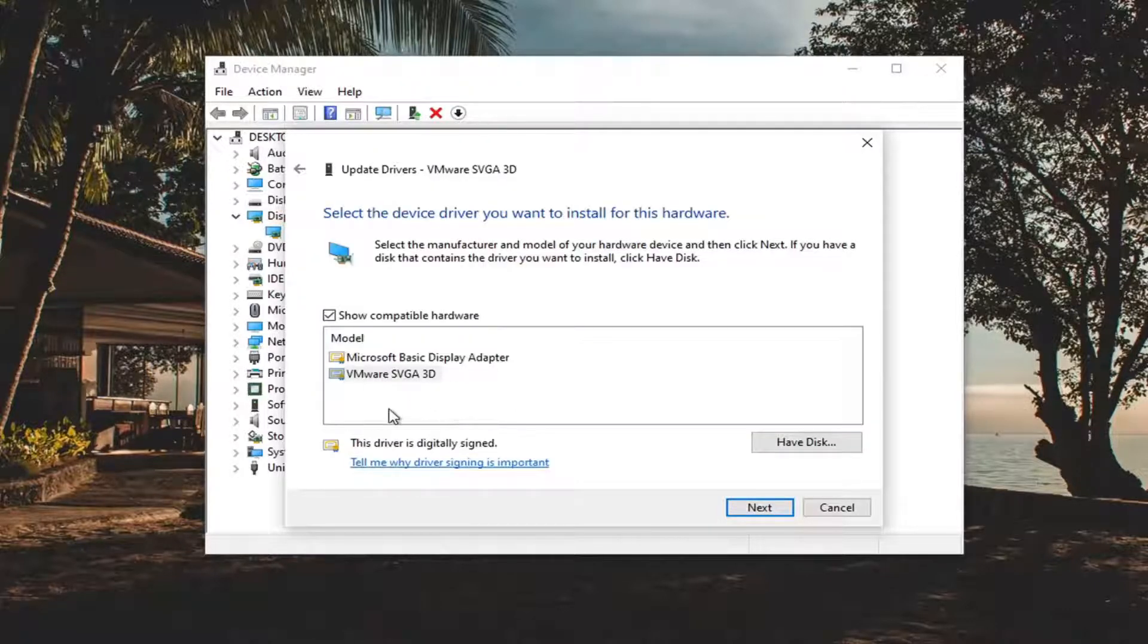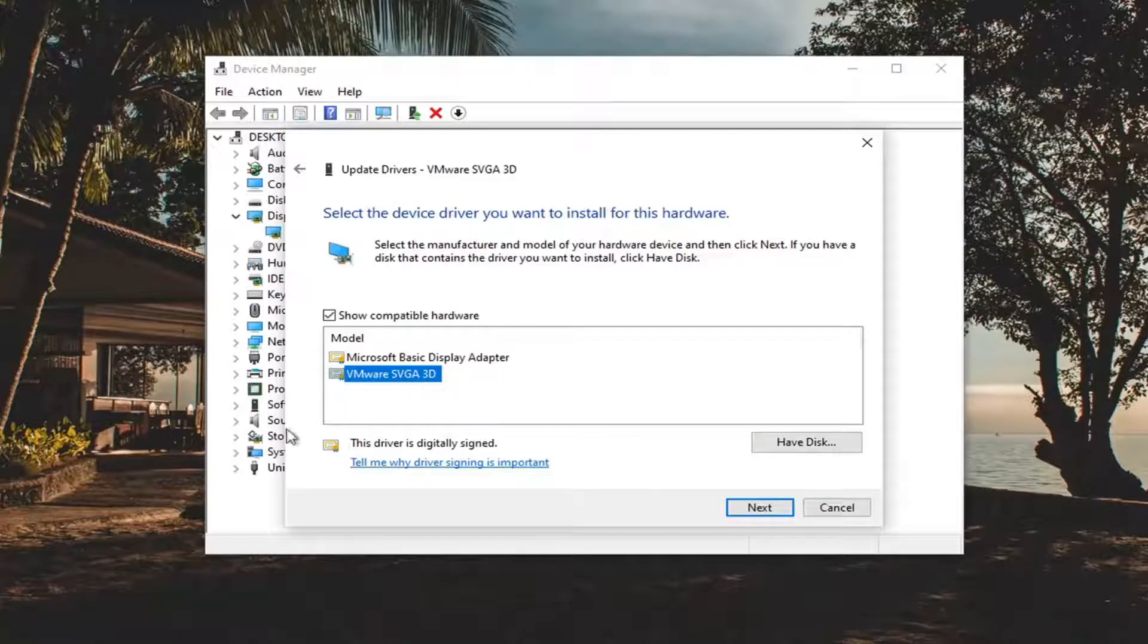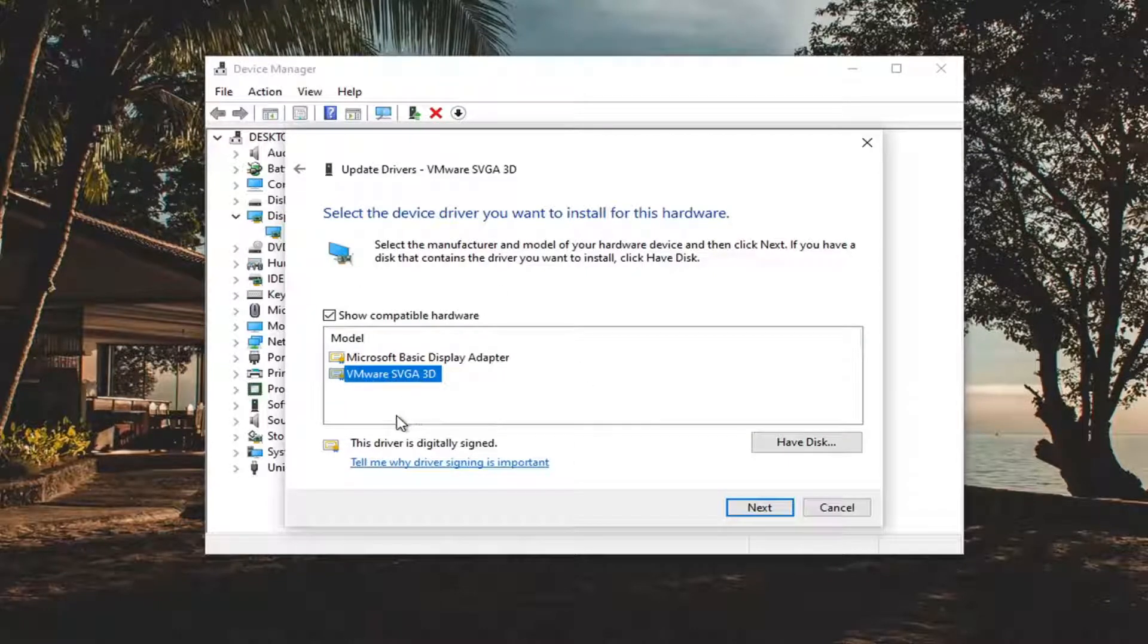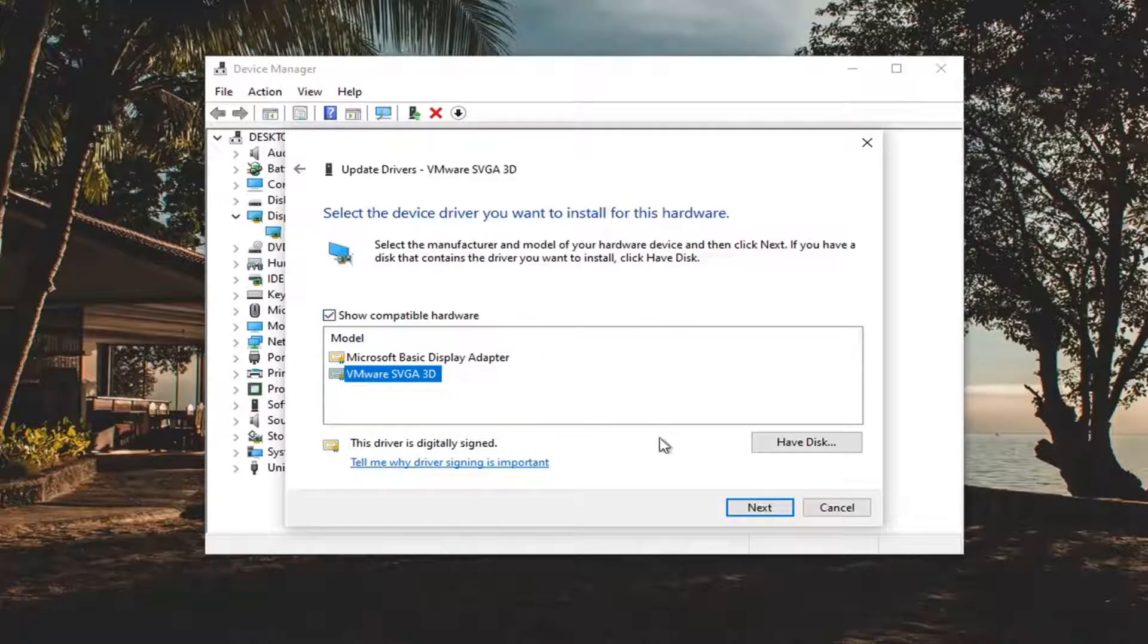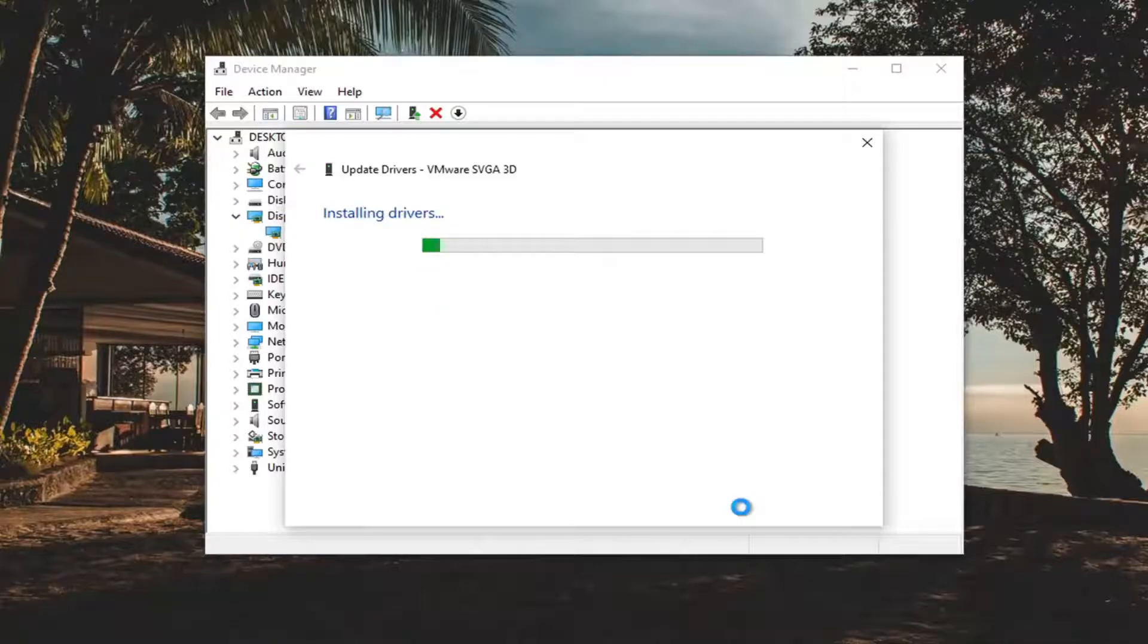So if there's a more personalized one go with it that specifies to your hardware manufacturer. Otherwise if you only have the Microsoft Basic Display Adapter that's okay as well. And then just go ahead and select Next here.